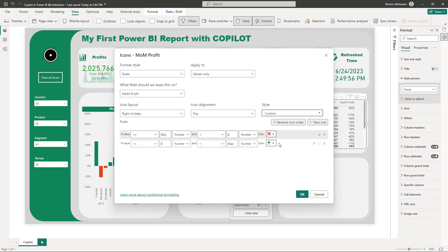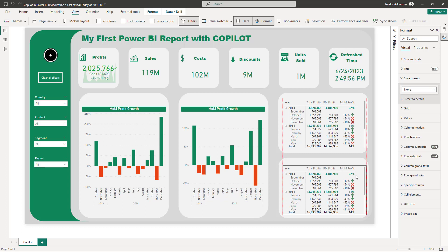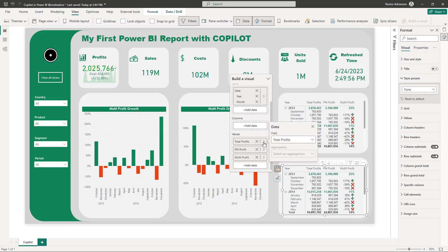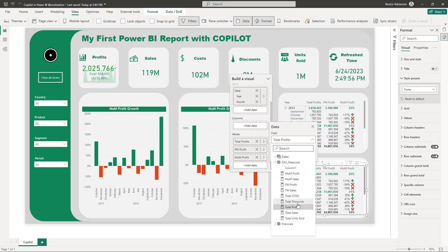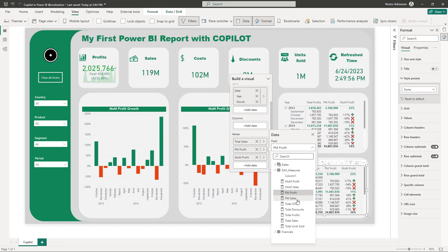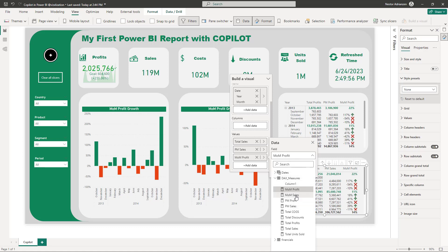It's working perfectly. Copy this visual and paste it, then change the measures for the sales version: Total Sales instead of Total Profits, Previous Month Sales instead of Previous Month Profit, and Month Over Month Sales instead of Month Over Month Profit.